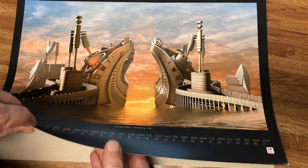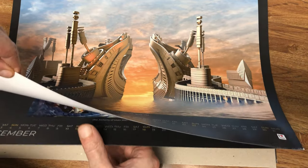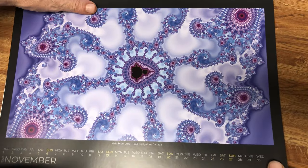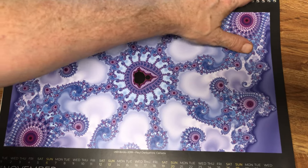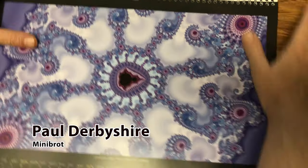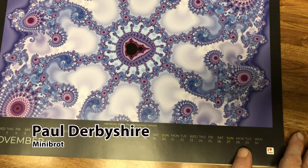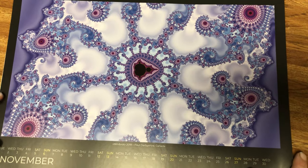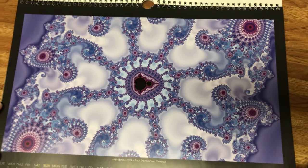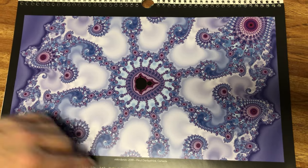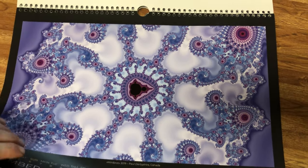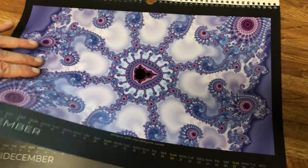October, all right. November — which is my birthday. What do we got coming up here? Oh, beautiful — Many Brot 2019 by Paul Derbyshire of Canada. That is beautiful. Now this is more old-school fractals — it has more of that 2D Mandelbrot look, hence the name Mini Brot. Very nice. Love that coloring in there.